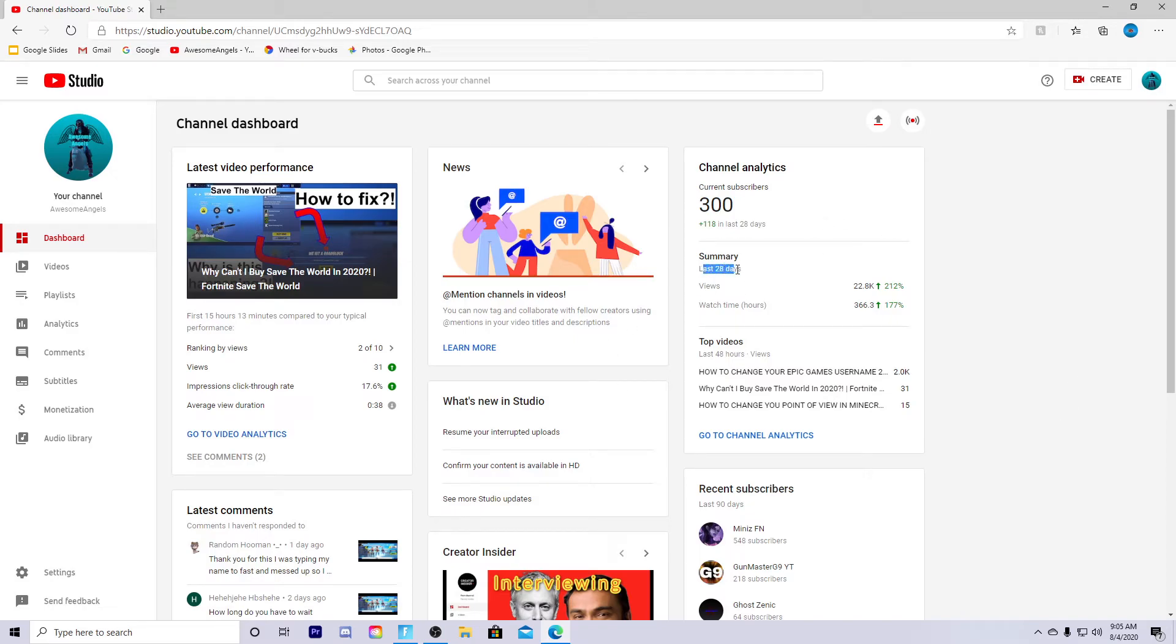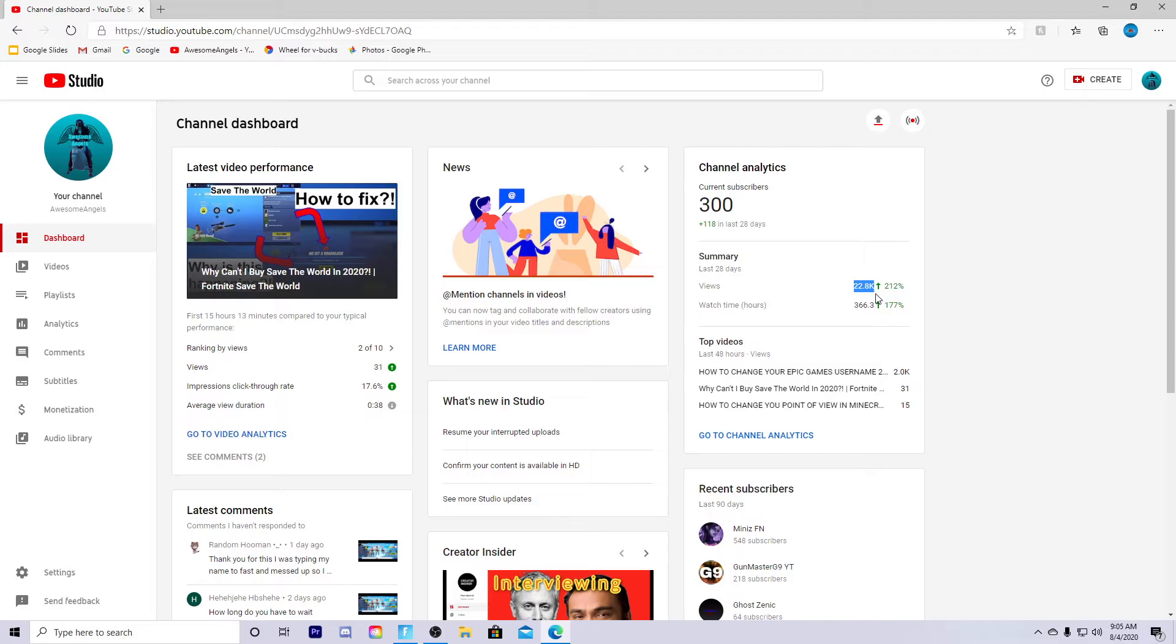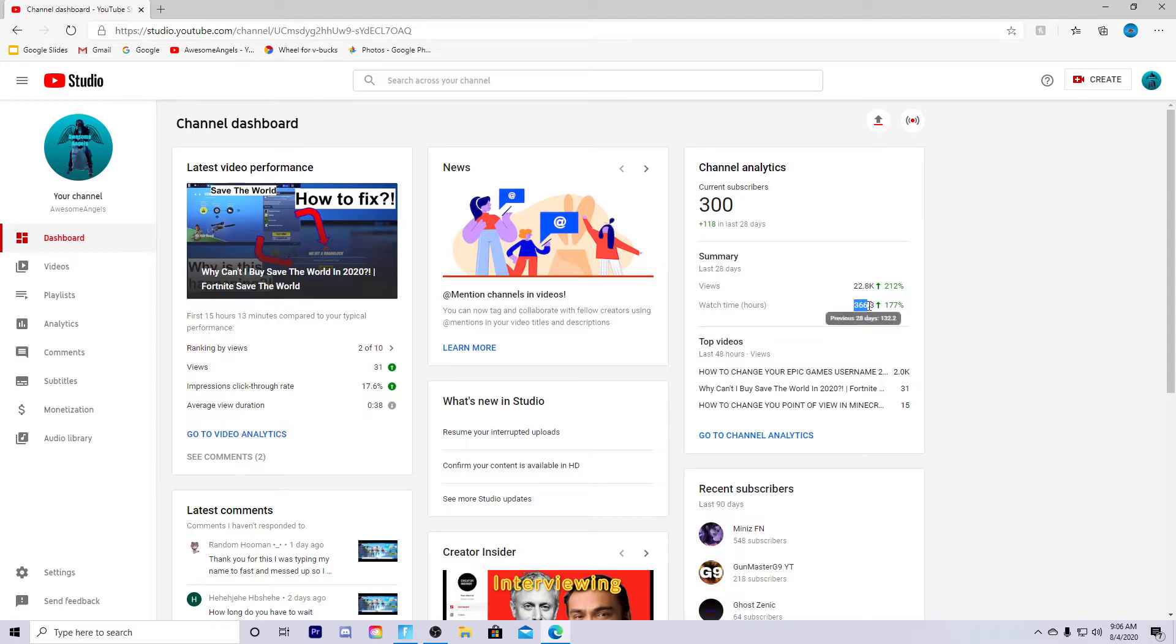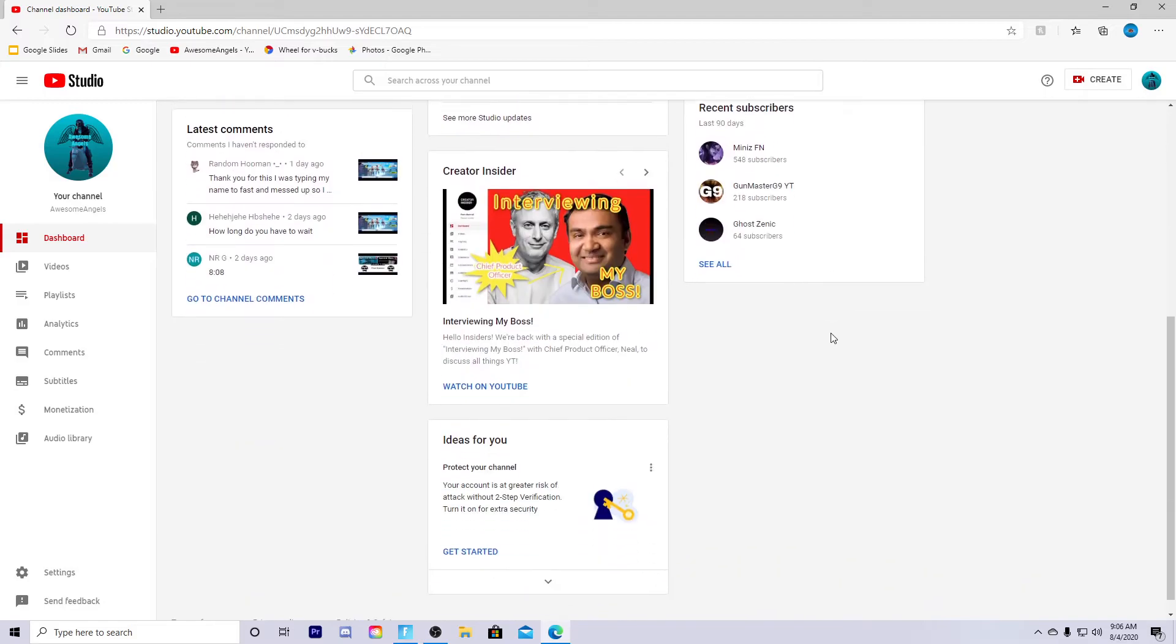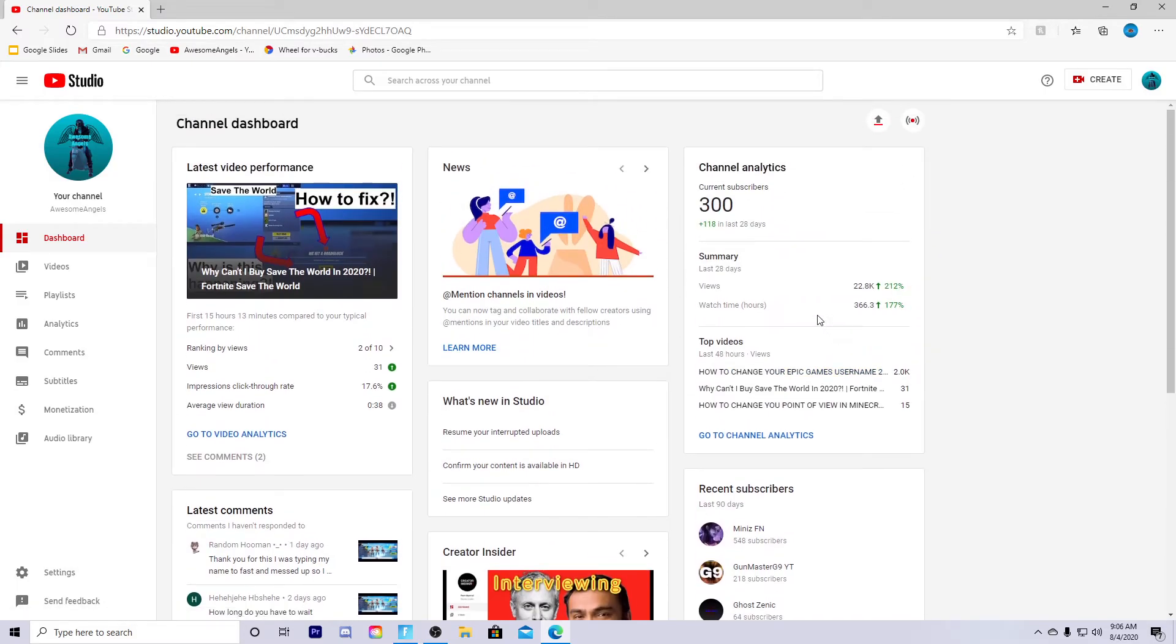Last 28 days views, 22.8k views in the last 28 days, up 212 percent. Watch time hours, 366.3, up 177. Current subscribers 300. Look, 118 subscribers in the last 28 days guys, that's insane. I've posted so many things, oh my gosh.